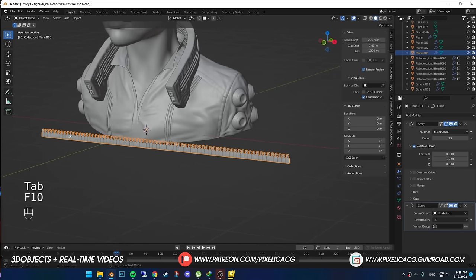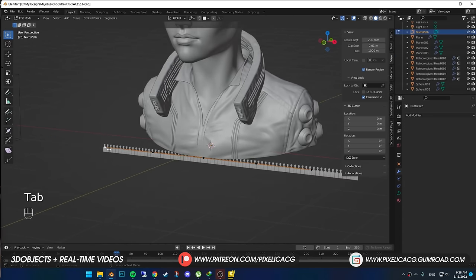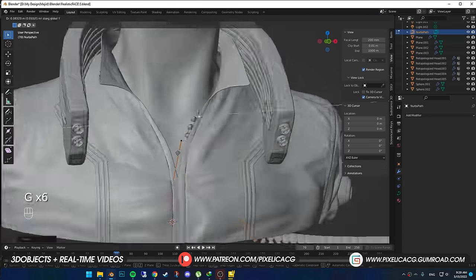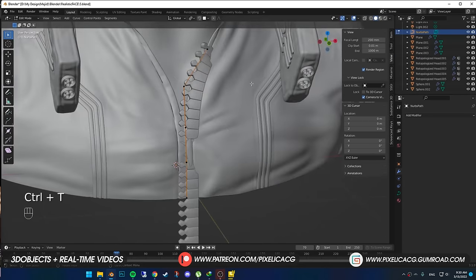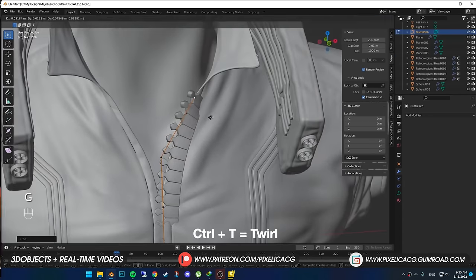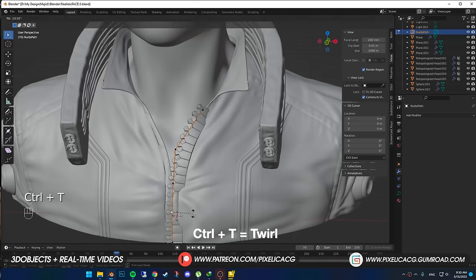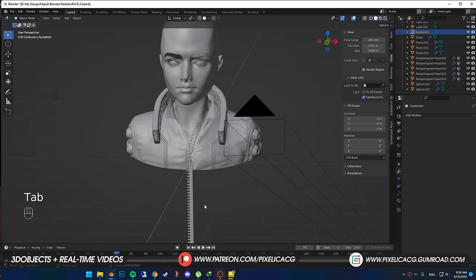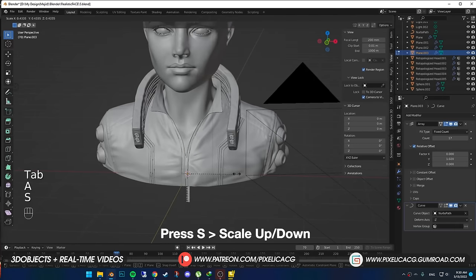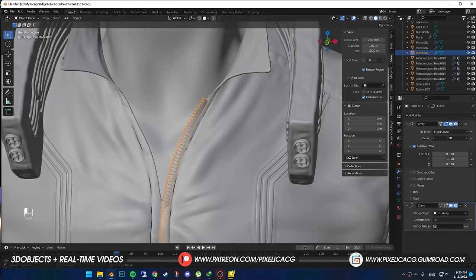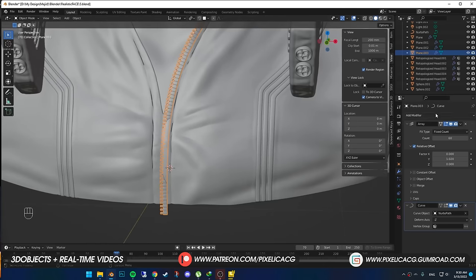Now select the curve. In edit mode, select the points and drag them to the zip area. You can twirl the zip by pressing Ctrl-T. If the zip is still large, select the zip and scale it down, then just increase the array count to fill out the rest of the curve.